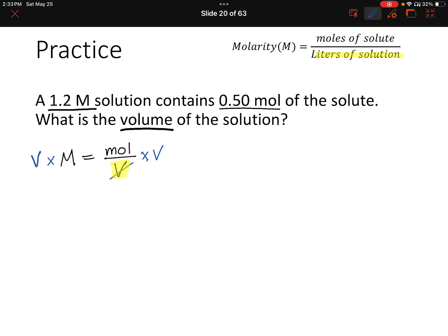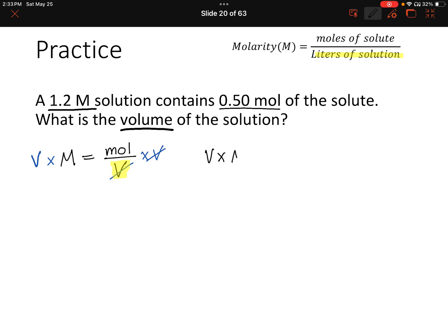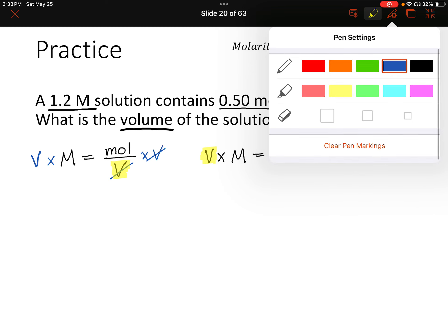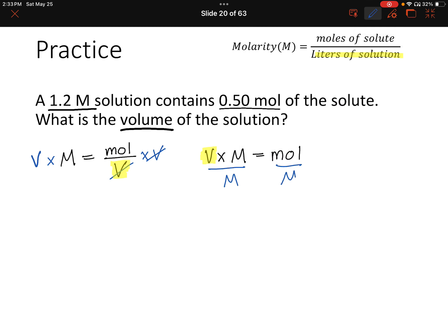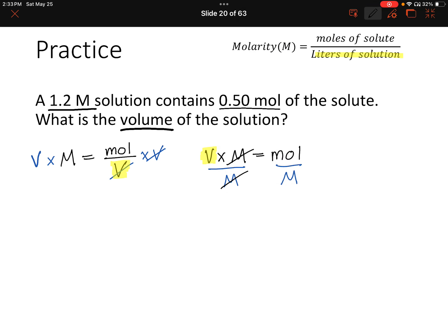First, multiply both sides by volume — that cancels volume on the right but puts it in the numerator on the left, giving us V times M equals moles. Then divide both sides by M to isolate volume, giving us: volume equals moles divided by molarity.